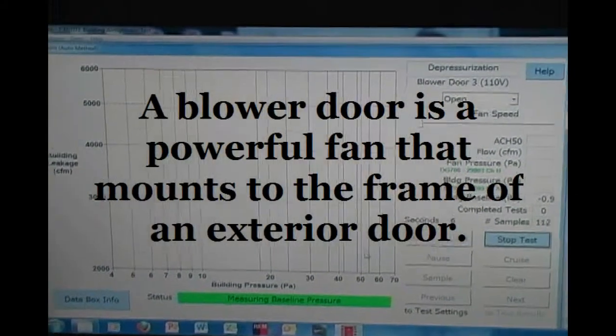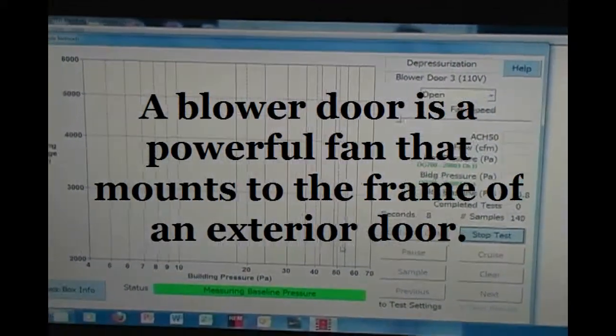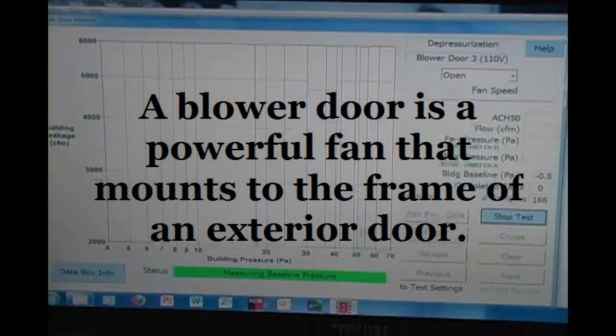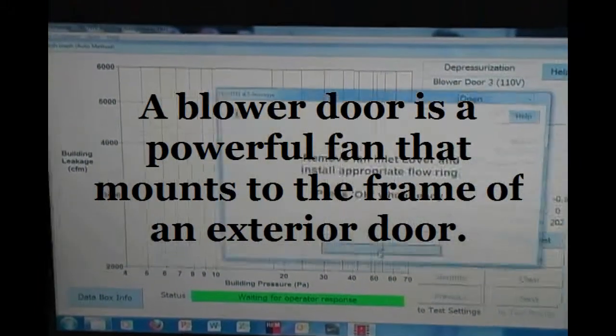What we're doing here is getting your baseline, establishing the baseline of the building before we depressurize. Okay.